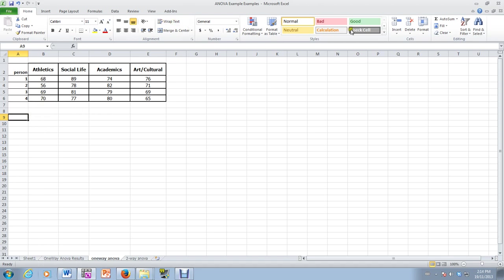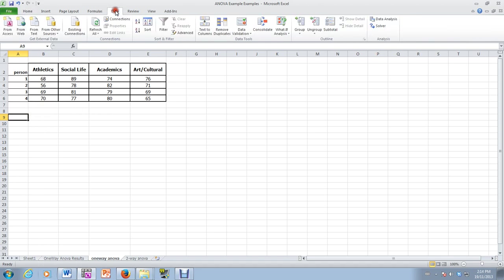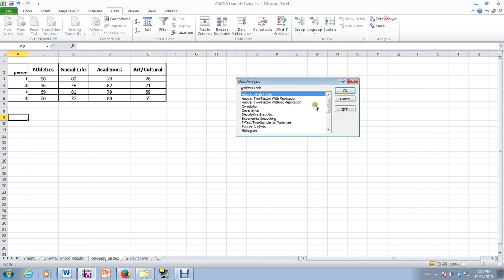Okay, so here's how we do this. We go back to data, data analysis, and this time we do two-factor ANOVA, but without replication. Now when I say without replication, what that means is that the person, each person watching the video watches it only once.